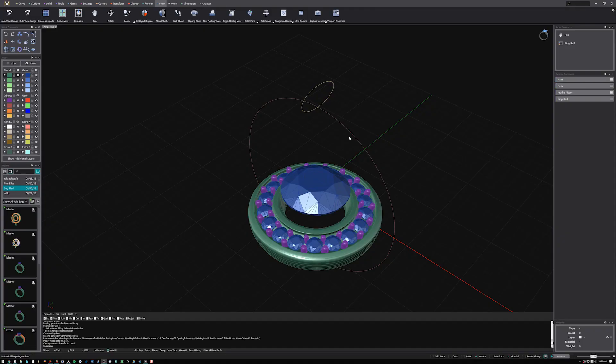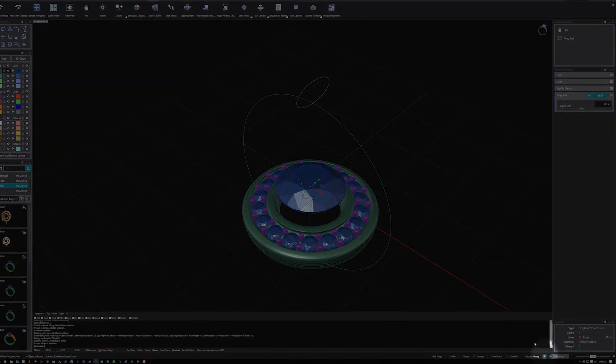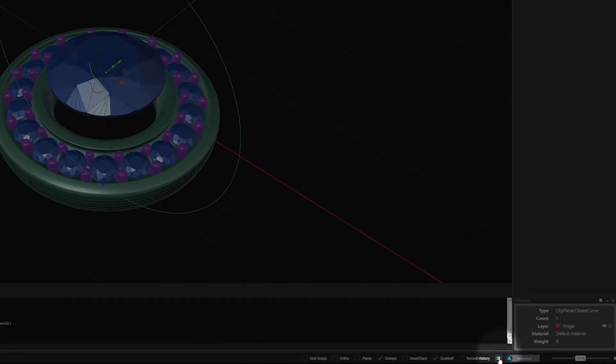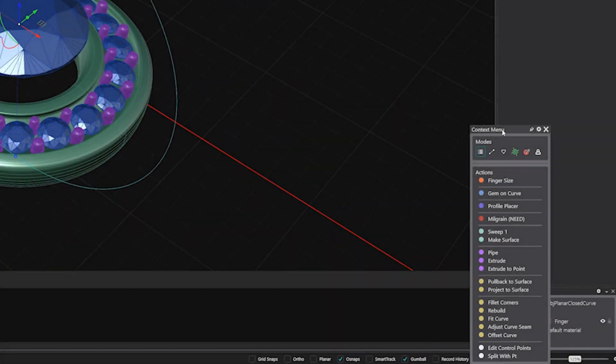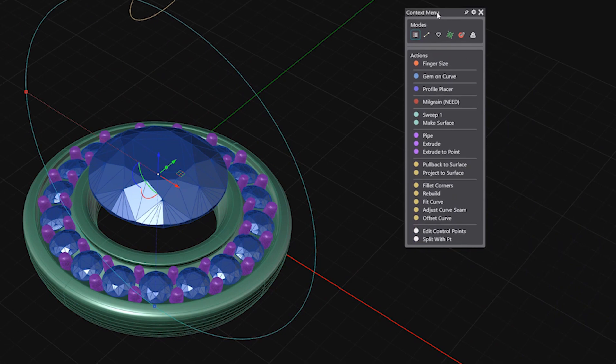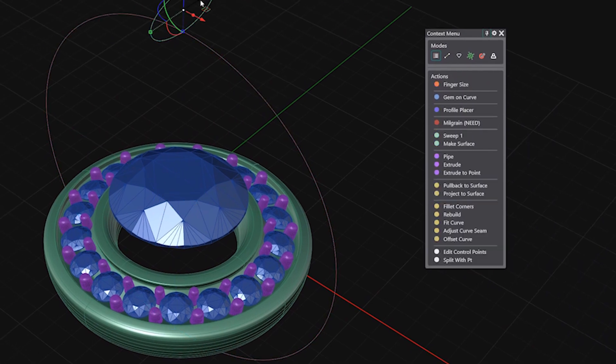In Matrix Gold Essentials, you'll spend more time creating and less time searching for the tools you need. By clicking the context menu button or pressing the F6 key, you can see a selection of actions based on the geometry you have selected.